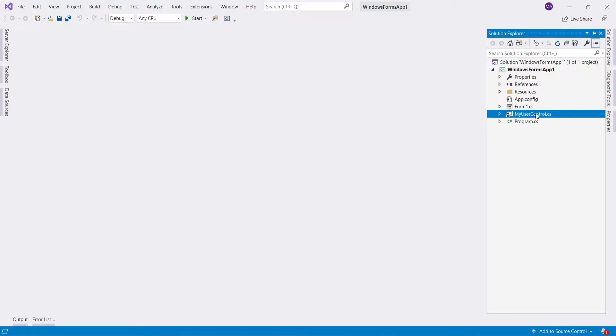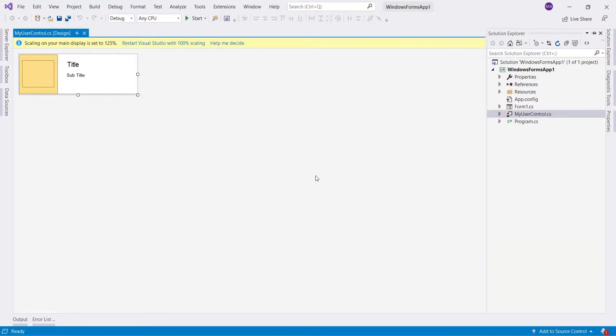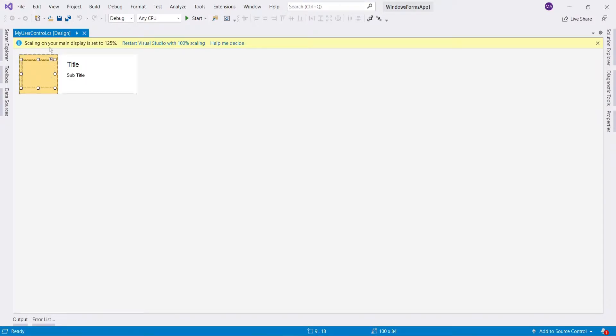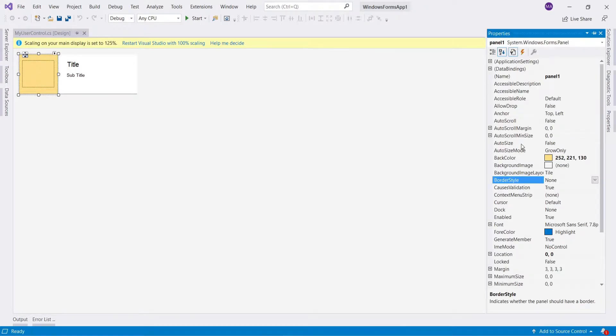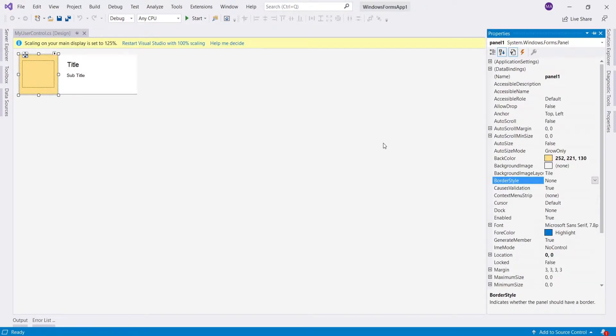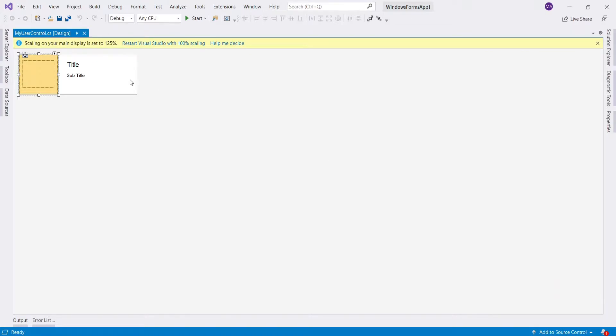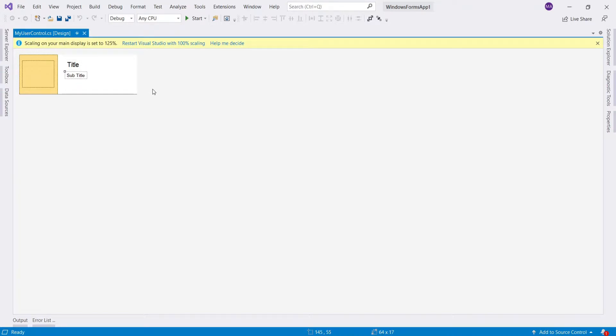Next design a user control. Here I have picture box with size mode set to zoom, and a panel with yellow background color. A label for a title, and another label for subtitle. I have also used a panel to show shadow under a user control.